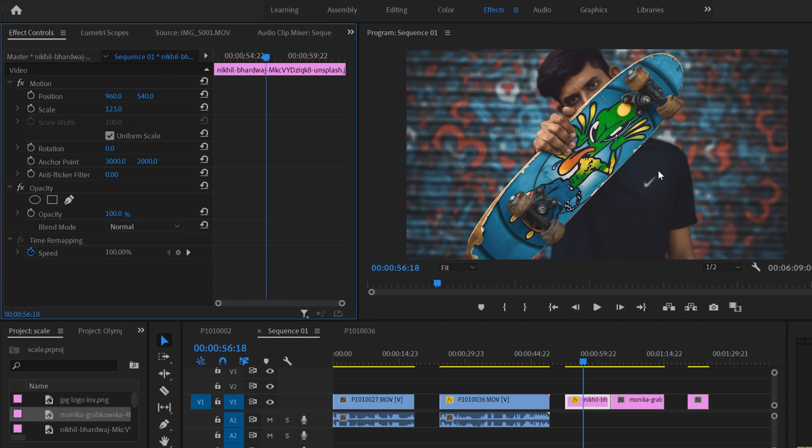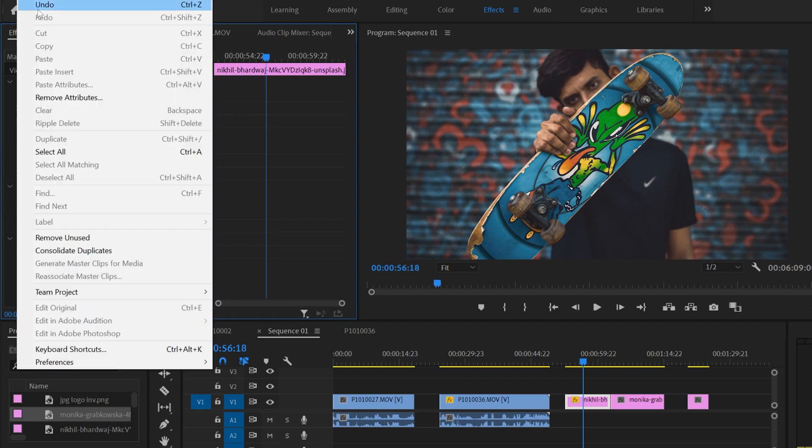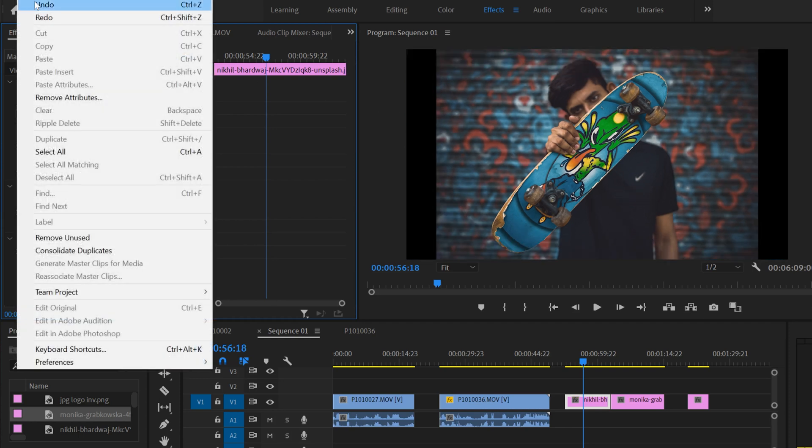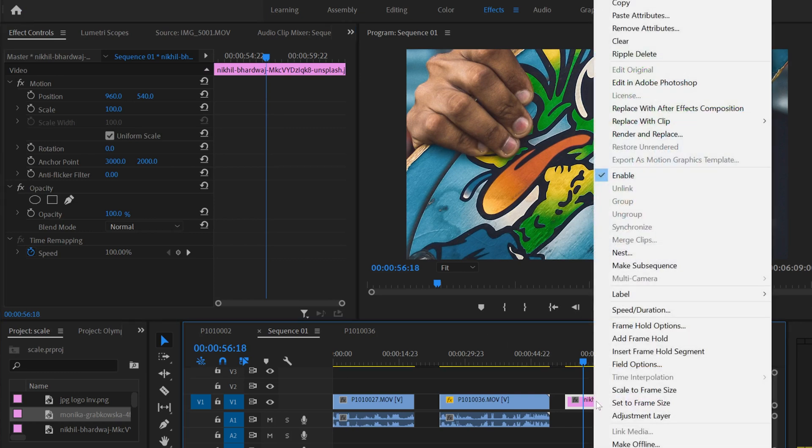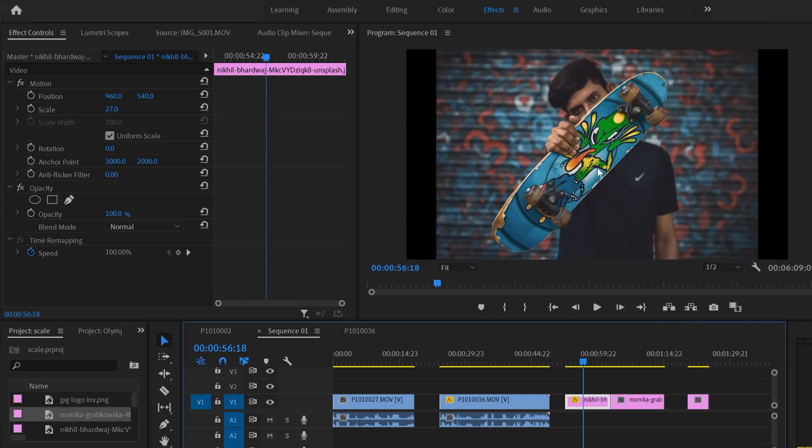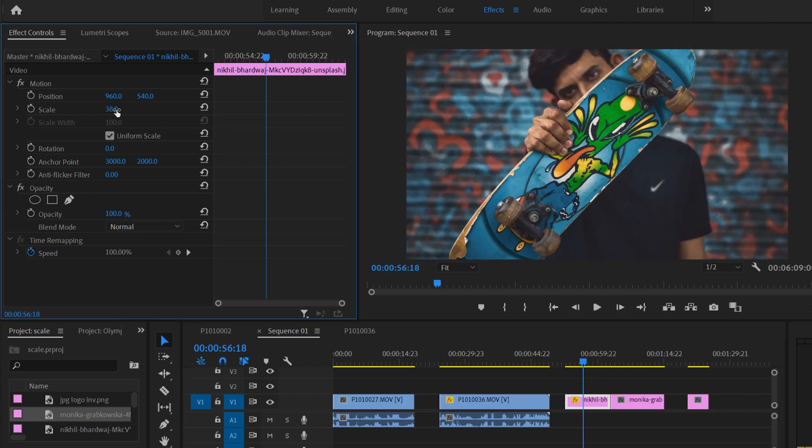So if we undo and right click and go set to frame size, now Premiere knows that this is only 27% of this. So if I scale it up, you're not losing resolution because it's only at 38%.